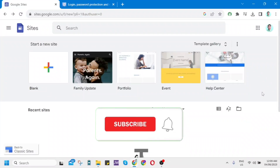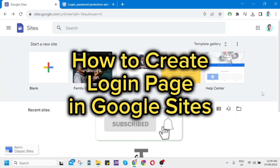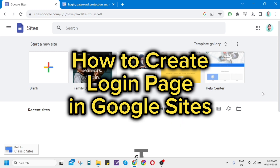Hey guys, welcome back to Fast Fix. In this video, I'll show you how to create a login page in Google Sites.